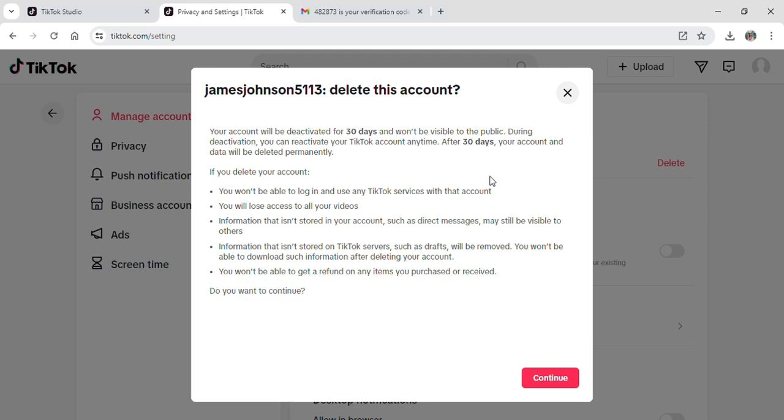So be careful when deleting your account and think carefully. But if you are sure you want to delete the account, simply click on Continue and your account will be deleted from TikTok.